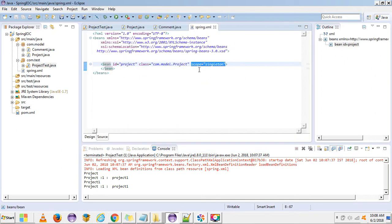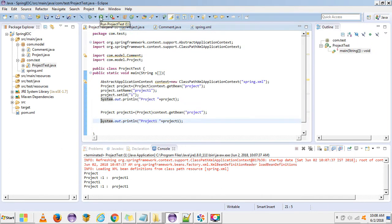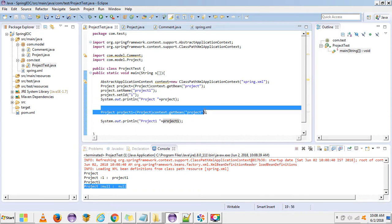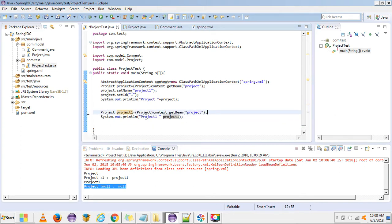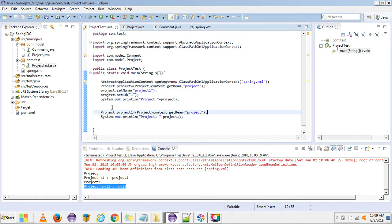If we make the scope prototype and run the test again, the values are null because we are getting a new object rather than the same one. When we use prototype scope, the object obtained from the XML configuration is a newly created object each time.